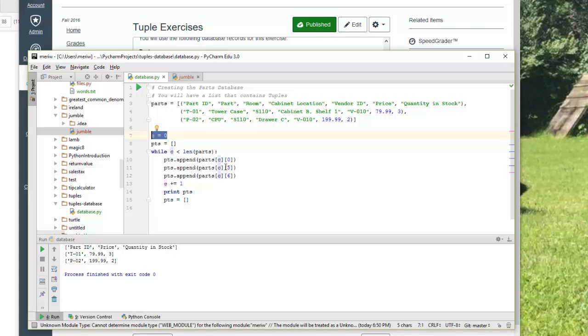Then I want 05. That's price. And 06, which is quantity in stock. Then I add 1 to C. I print. I reset my temporary holder there, PTS. And I go into the next line.